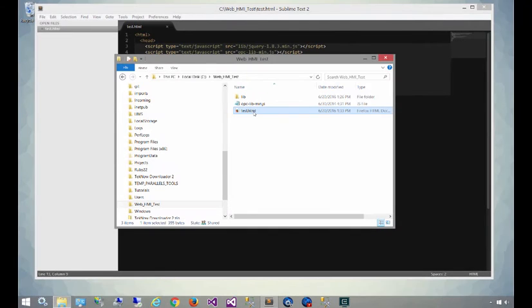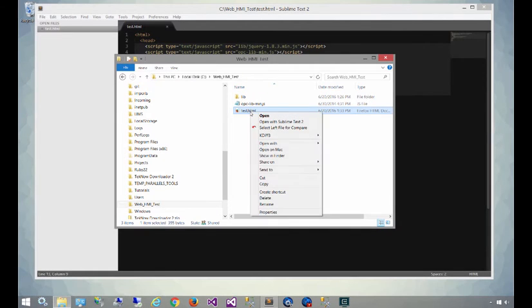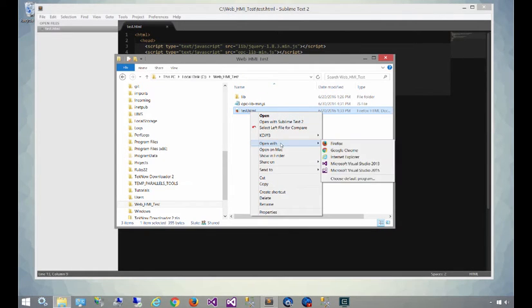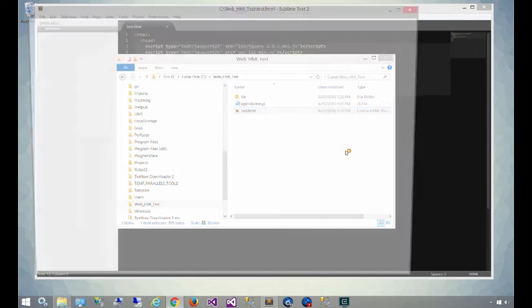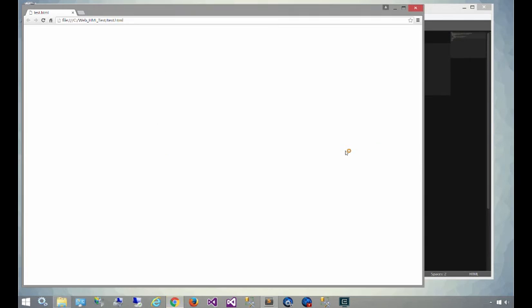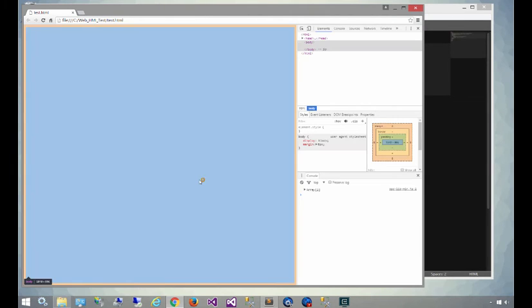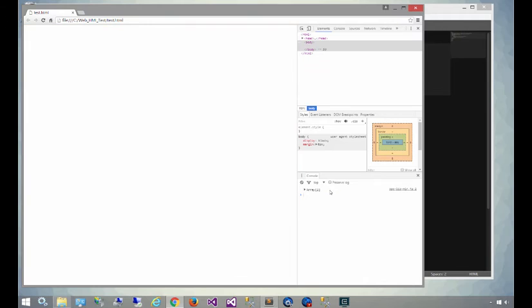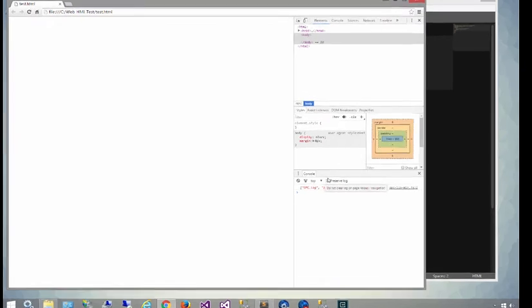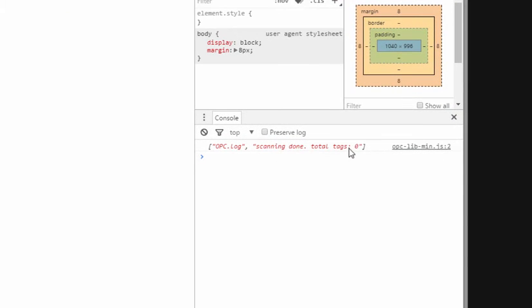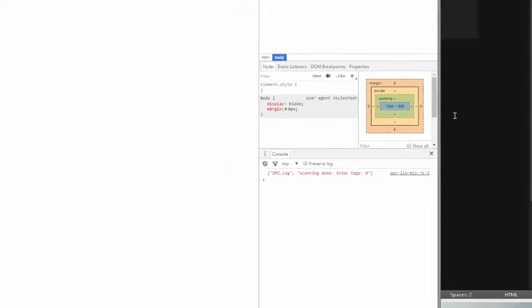So I'll open up the file and we'll see it execute. We're going to open this up in Chrome and then right-click on the browser and select inspect so we can see the debug window. You can see down here it says total tag zero. That means the library is up and running. It scanned the page and we have nothing on the page for it to process.